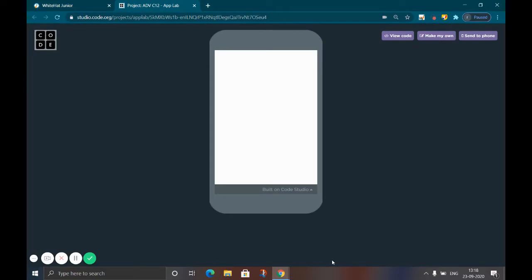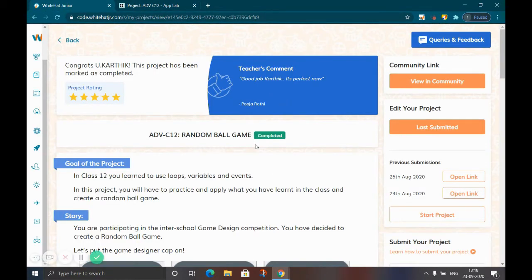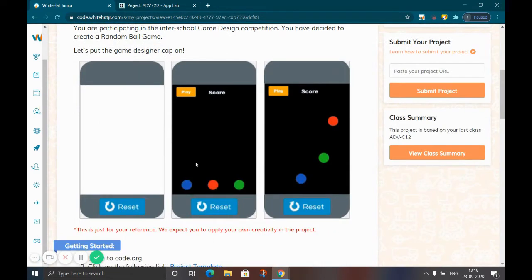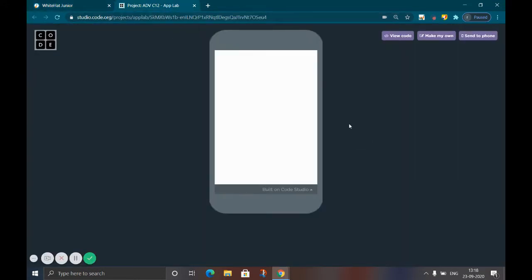Hi friends, today I'm talking about the random ball game project. In this project there are balls, a button, a score, and a label. First, go to the view code and sign into your Korea RG account — I will have a link in the description.